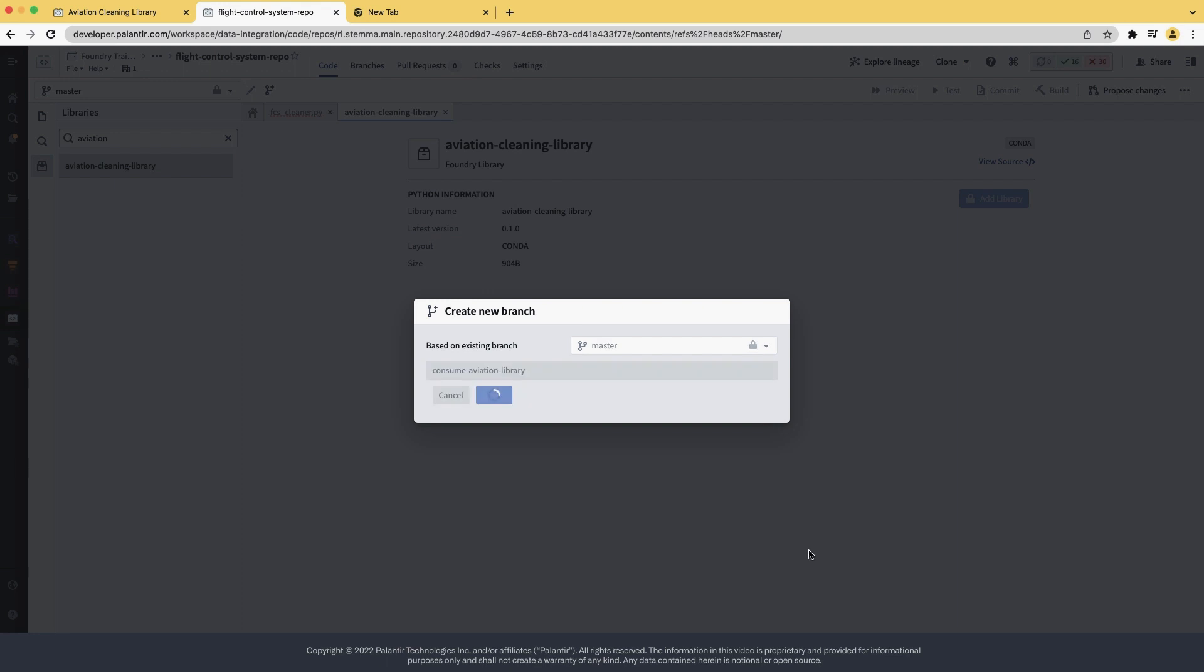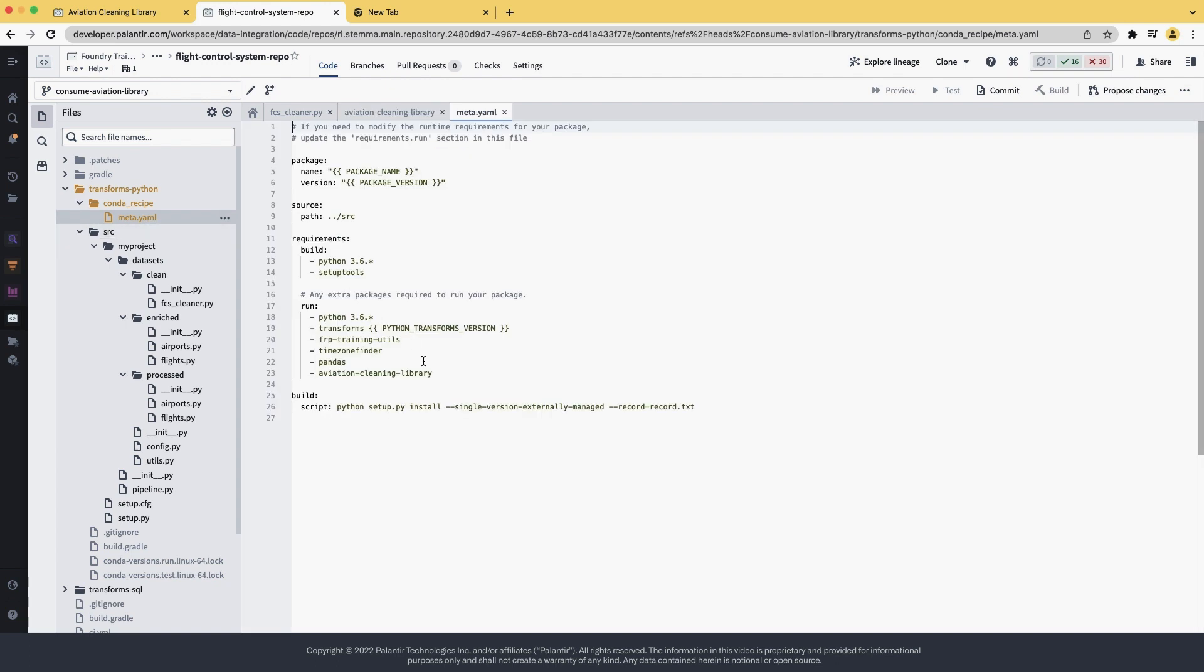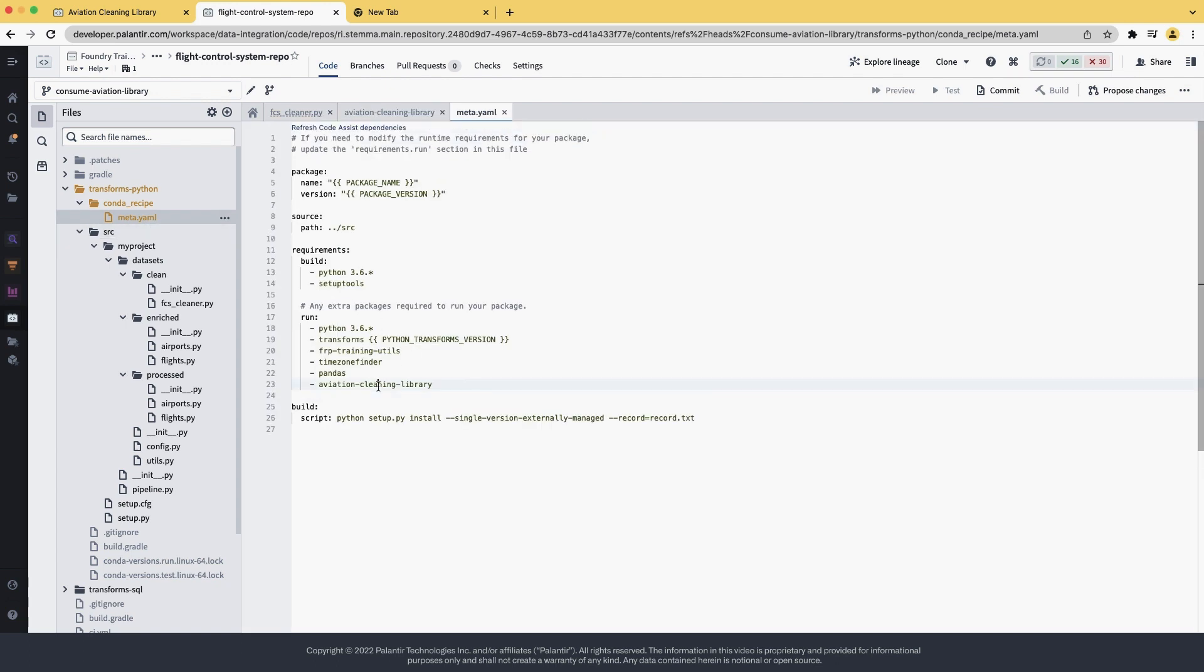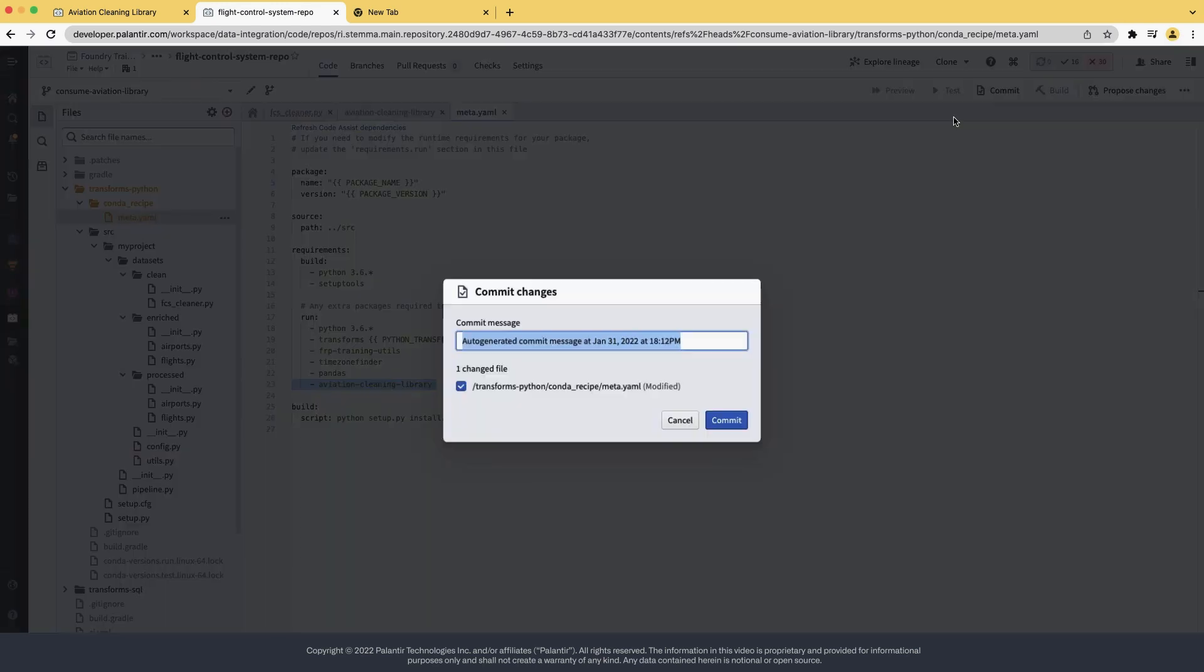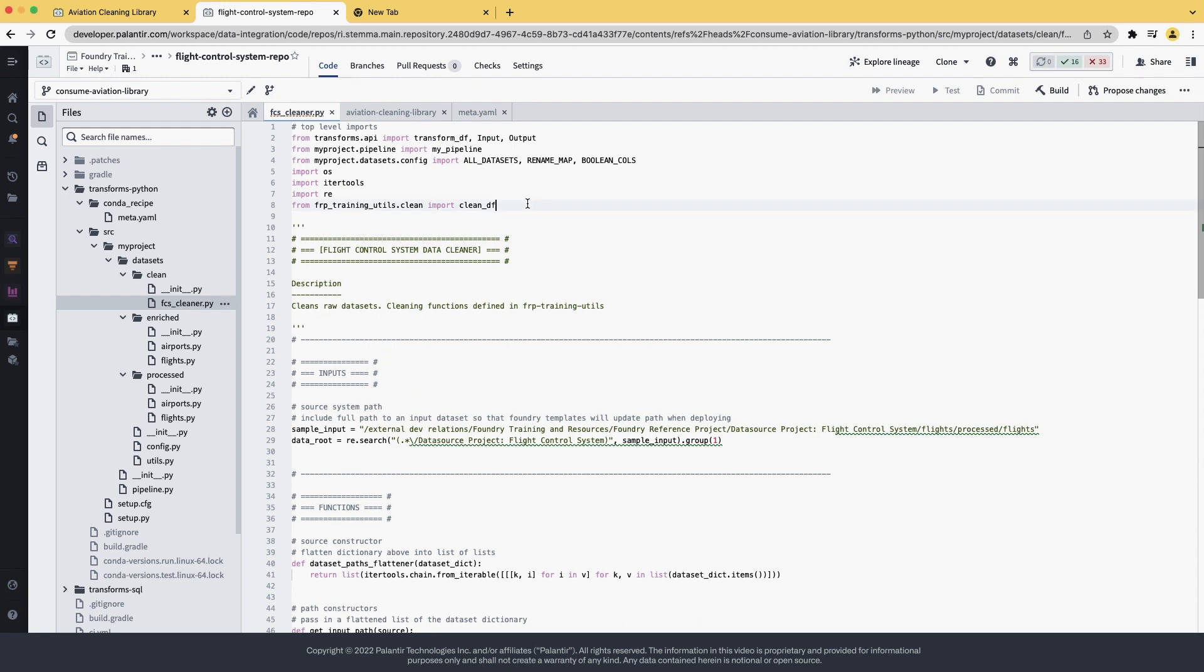We hit Create and the button is now enabled. We can click on it and the library has been added. We can see on the left that the meta.yaml has been edited because it's yellow and we can confirm that on line 23 the library is now present. We can commit it and the library has now been added.